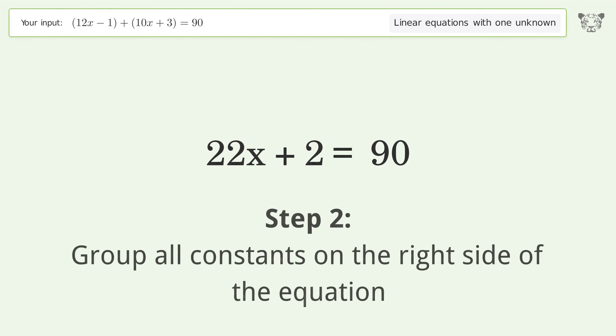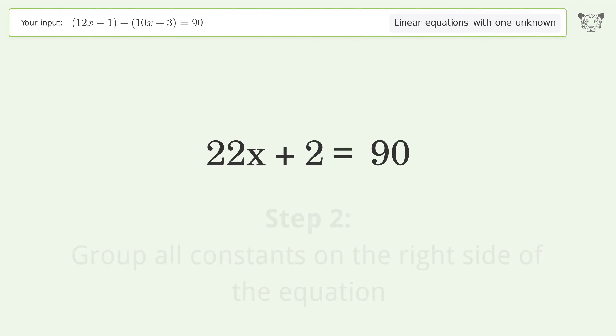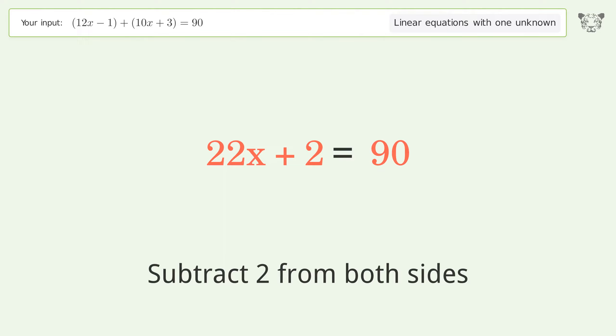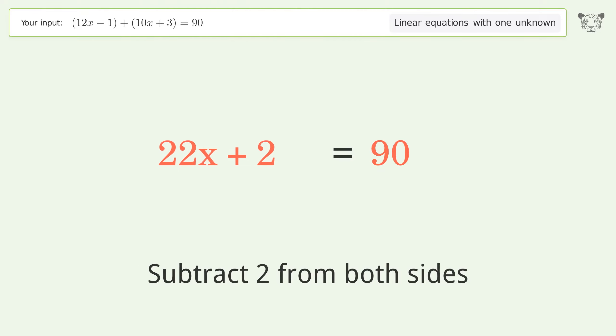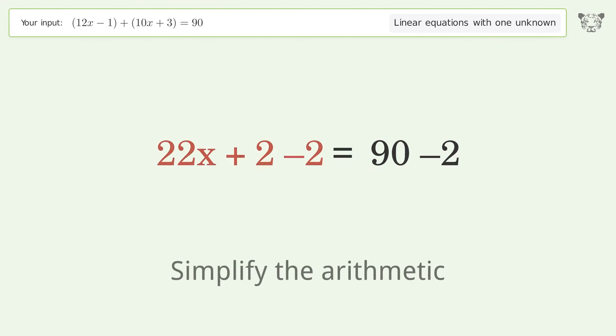Group all constants on the right side of the equation. Subtract two from both sides, then simplify the arithmetic.